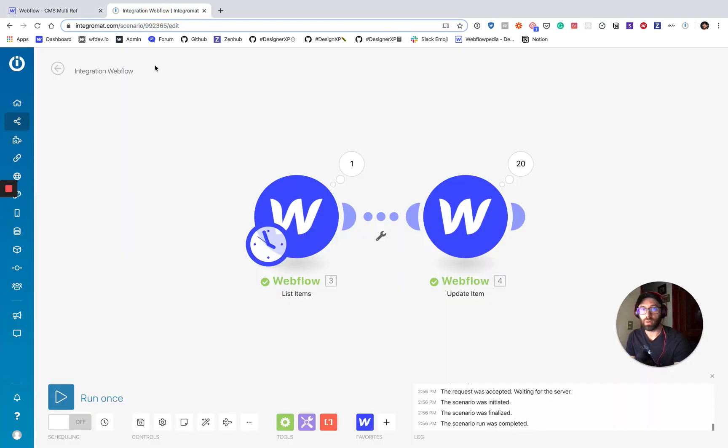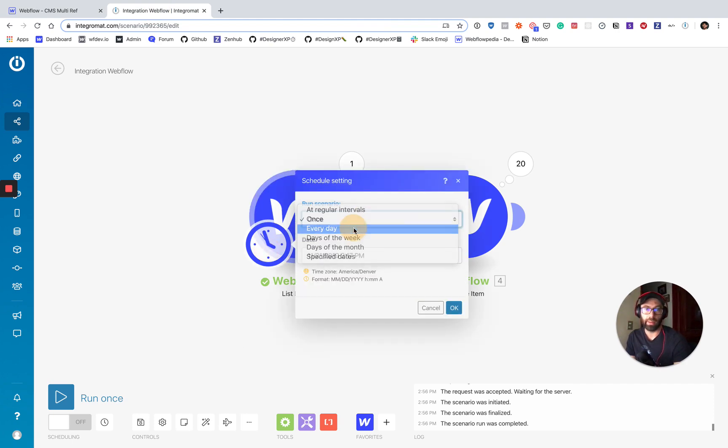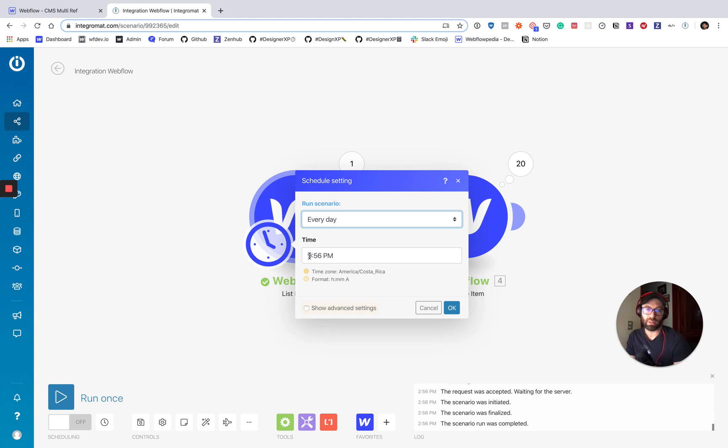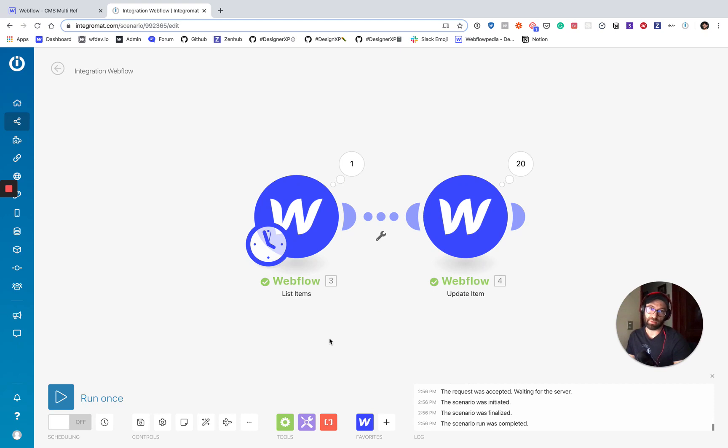Another thing to note on this scenario is that you can actually schedule it. So you could have it run every day and you could say at midnight or something. Right. And so you make sure that you always have those item IDs available and ready for you.